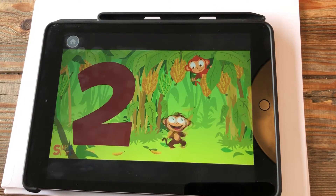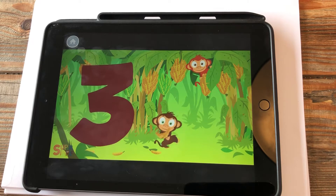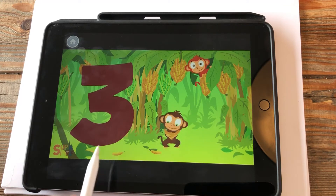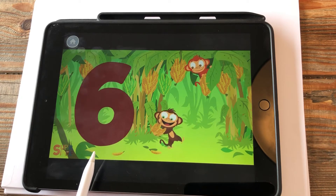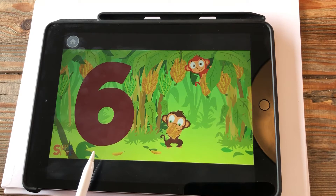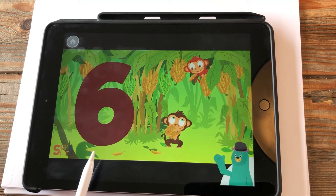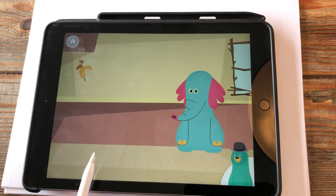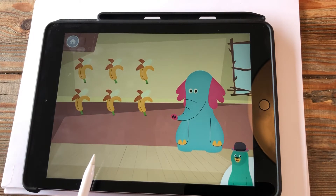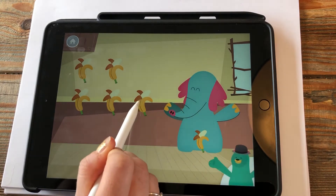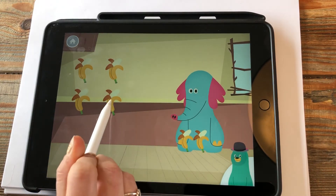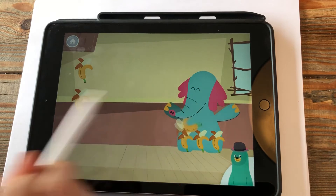One banana, two bananas, three bananas for me, four bananas, five bananas, six bananas for me. Can you count to six? Yes — one, two, three, four, five, six bananas. Good work counting to six!